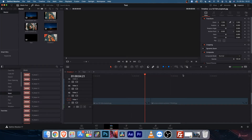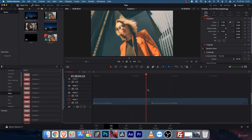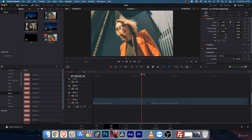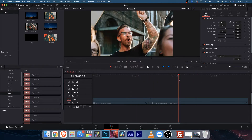Now let's see how to apply them. I have laid two different images in the timeline — you can use videos as well.